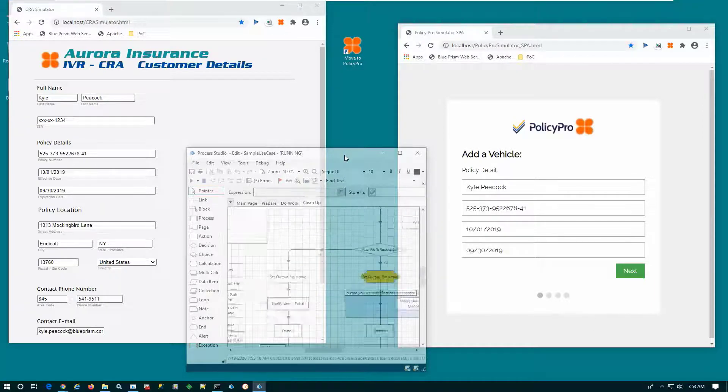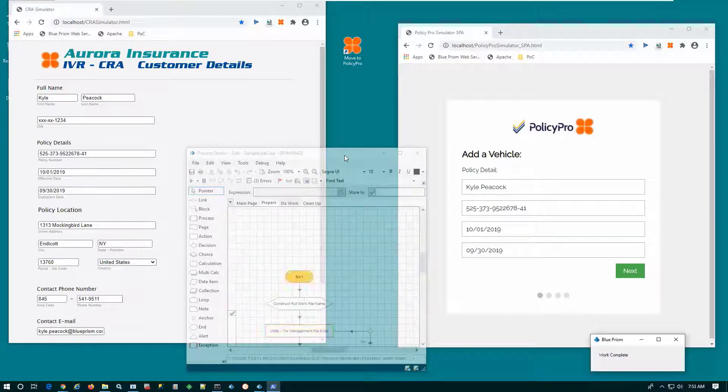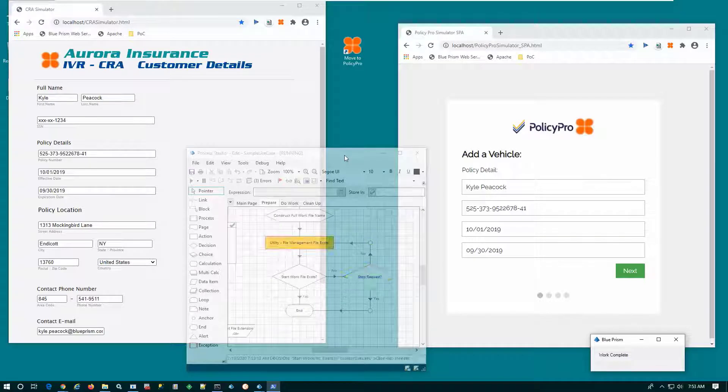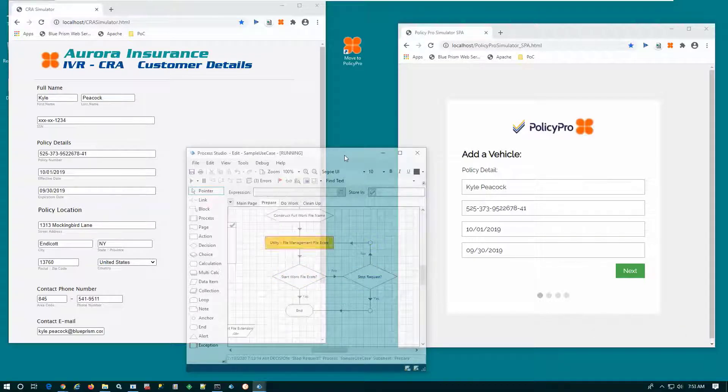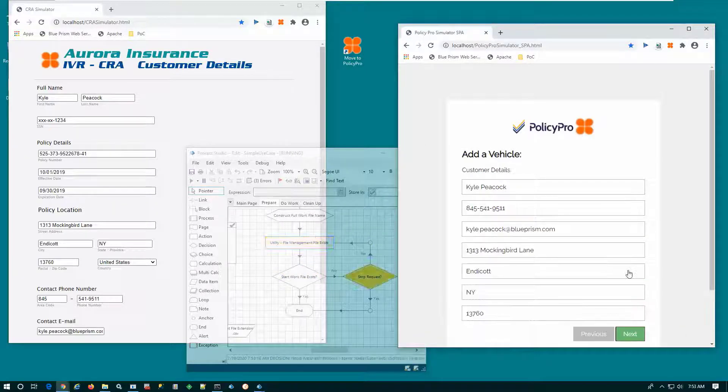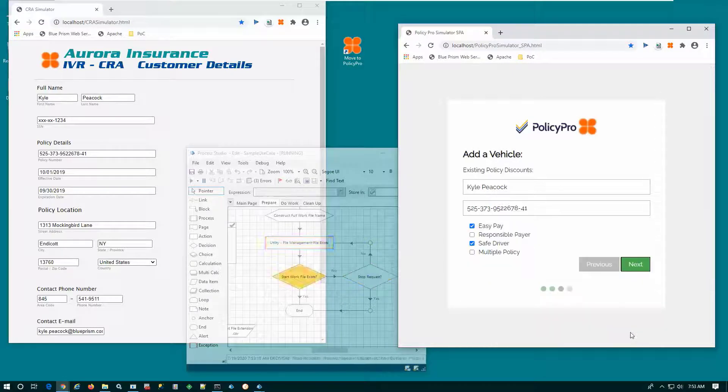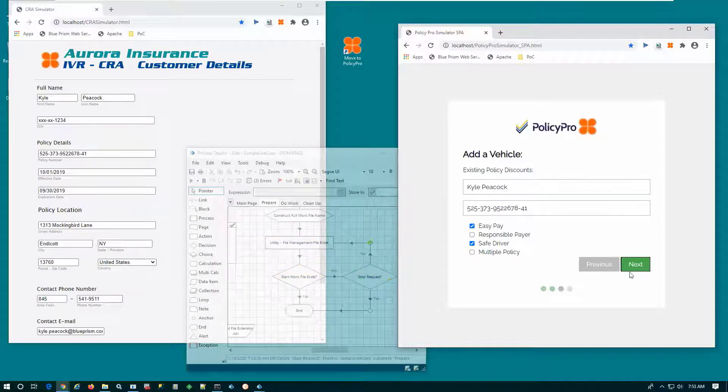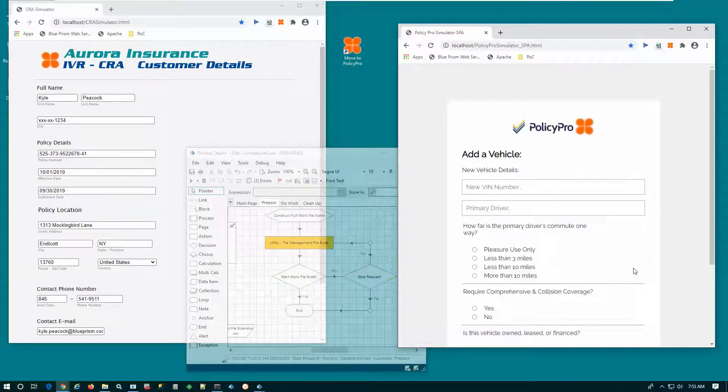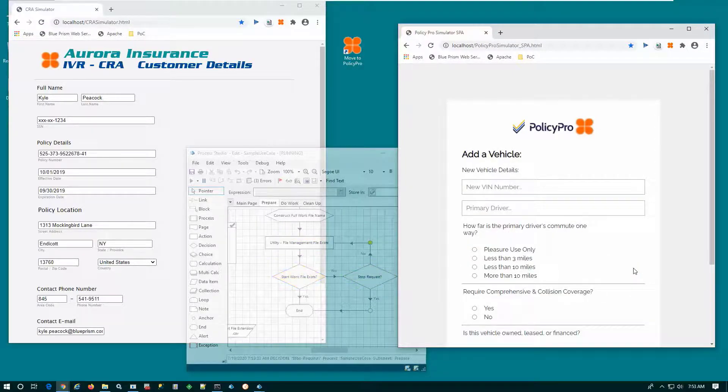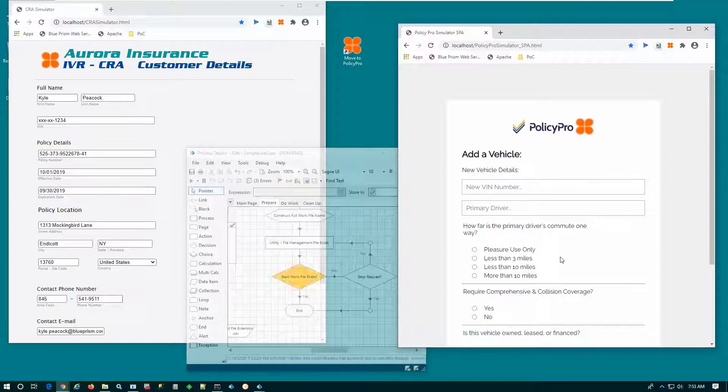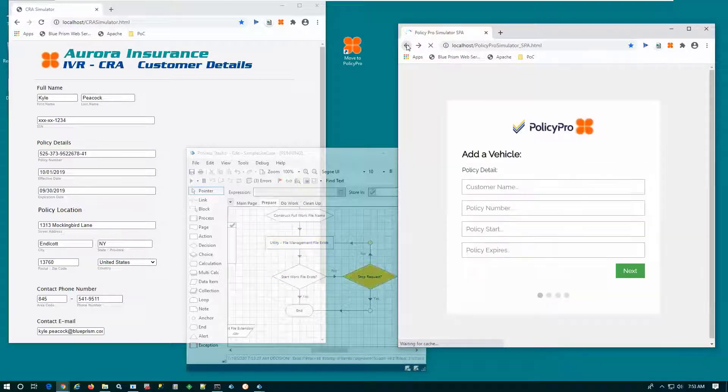It issues the same working message saying it's complete and copies that information over. So very quickly, very easily, that digital worker is performing that copy and paste of data from your IVR application over to the PolicyPro application.